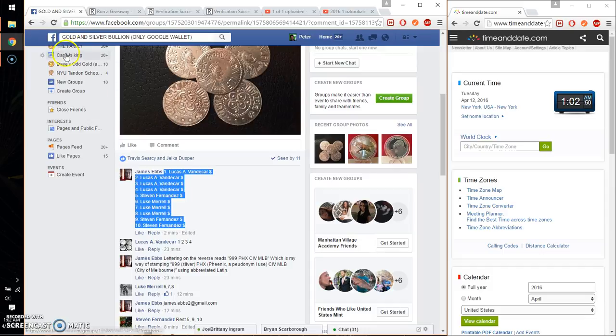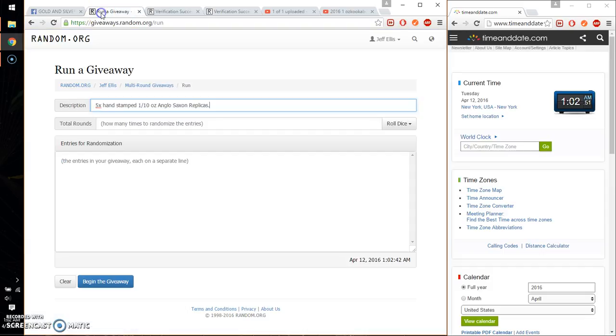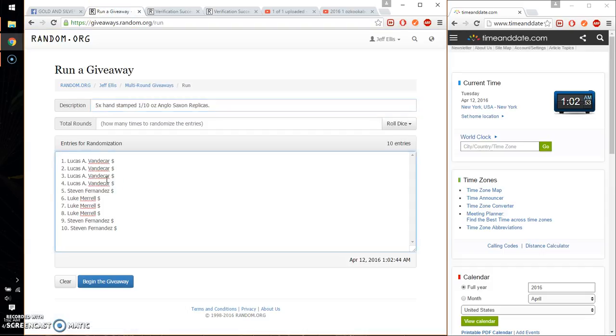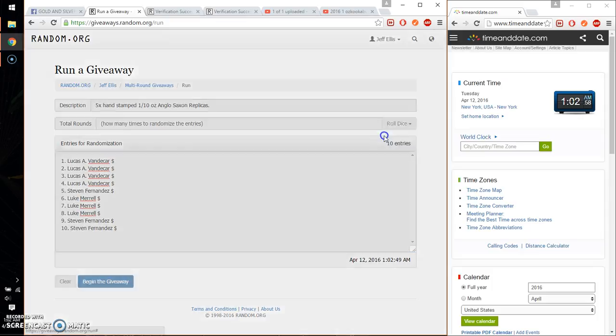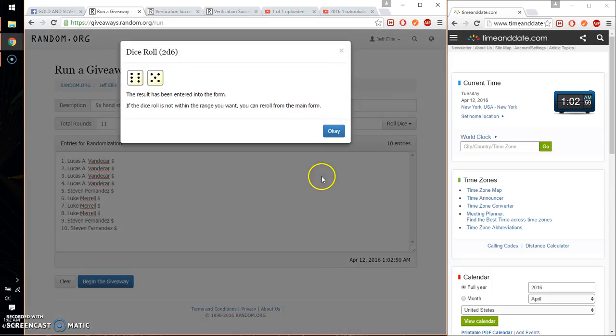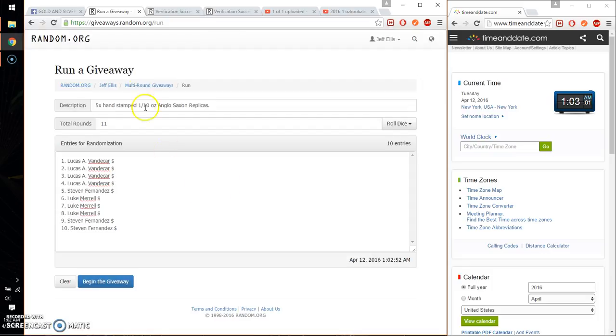Go ahead, copy this. Paste it over here, 10 entries. Alright, so let's see, 2 dice, 3 or higher. We got 11, and we will start at 1:03.